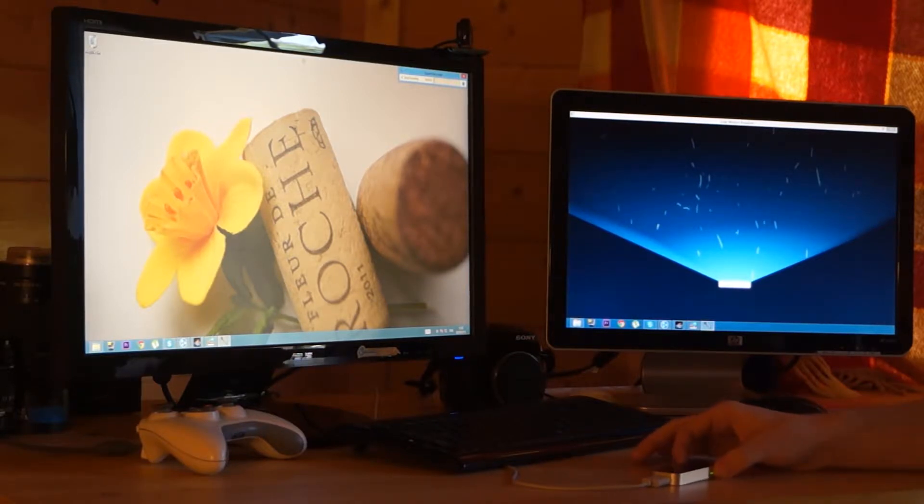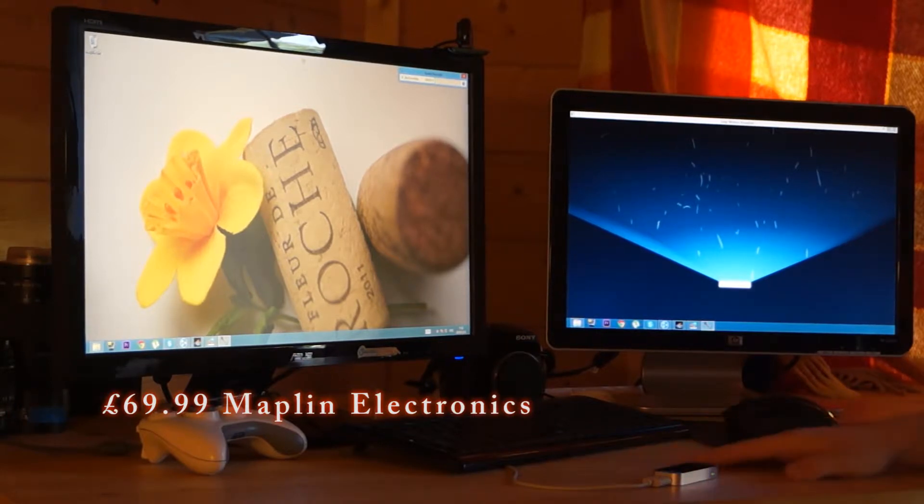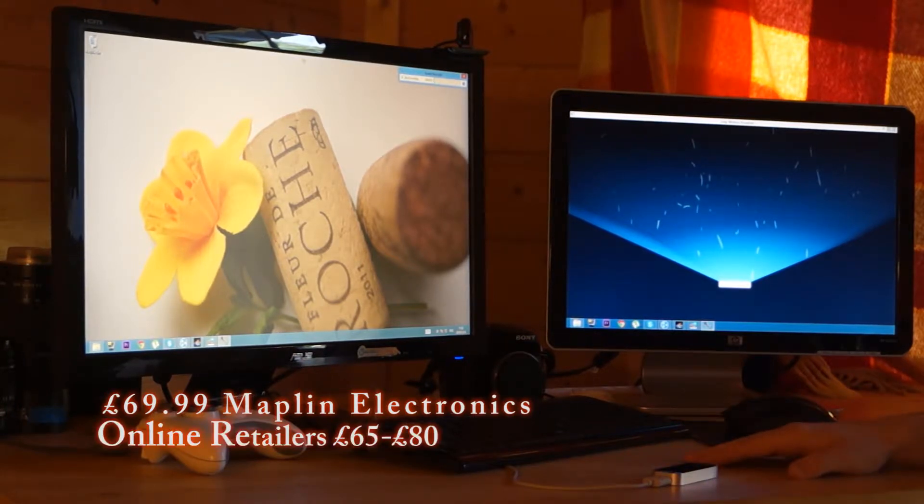The item itself is £70 with a Maplin retailer and it is available online for roughly the same price.